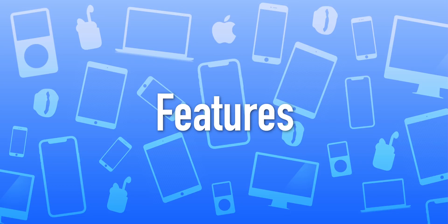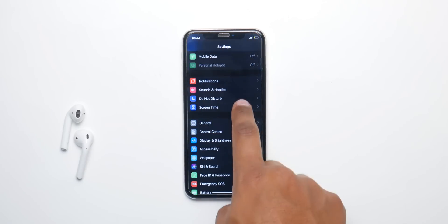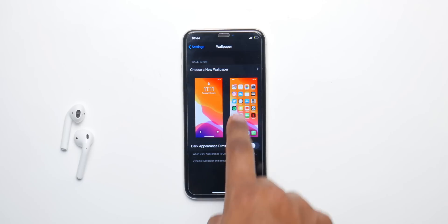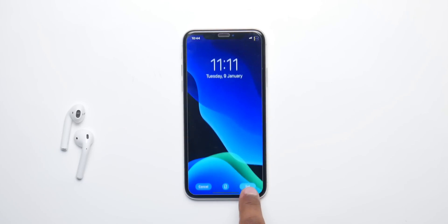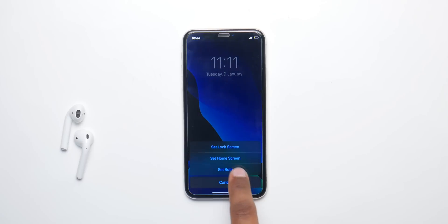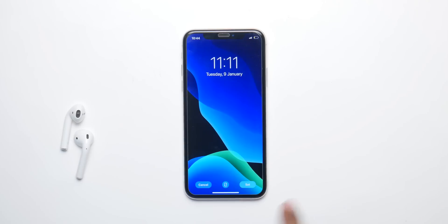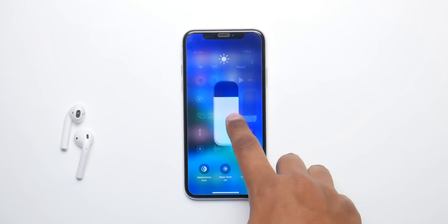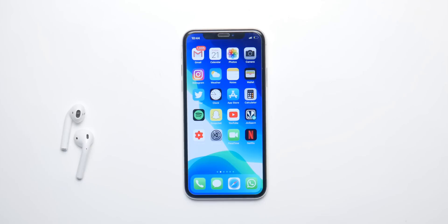Now let's talk about the features we can expect in iOS 13 beta 3. Beta 2 introduced a new camera portrait mode lighting, which is good. For beta 3 we're expecting some level of implementation for Sign in with Apple and some bug fixes. Beta 2 is very smooth, and public beta 1 is actually based on developer beta 2. So public beta 2 will be based on developer beta 3, and you can expect a lot of minor tweaks with both.